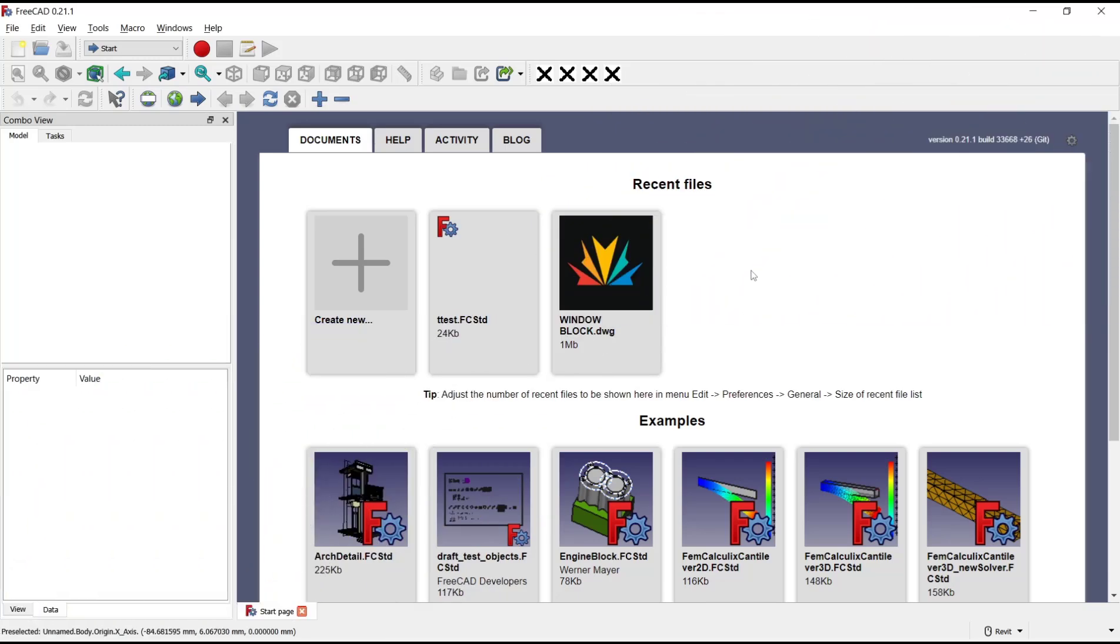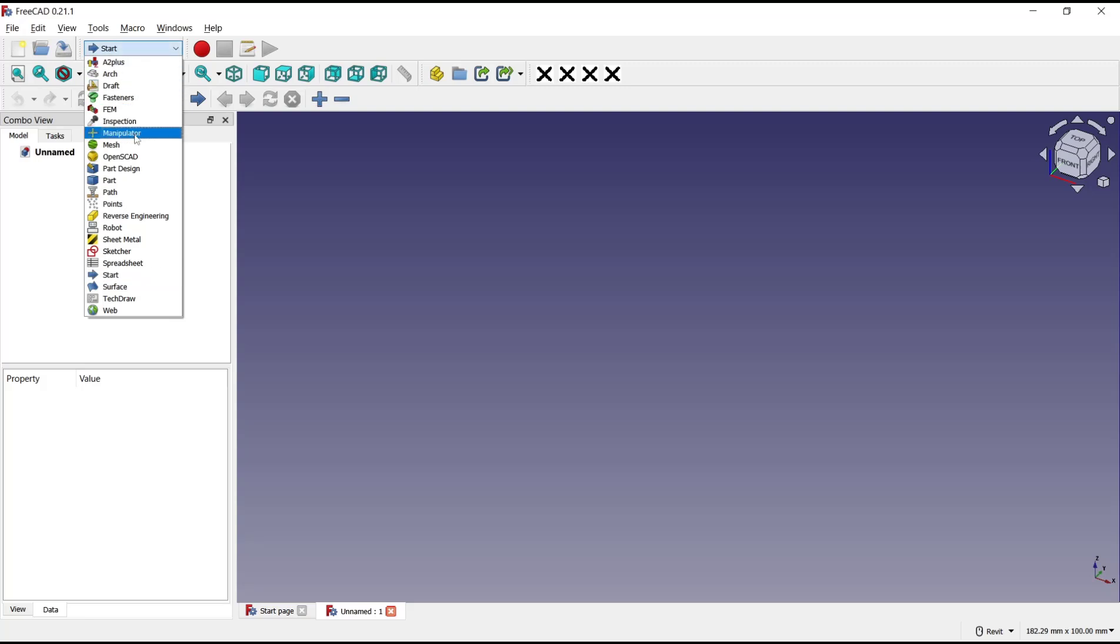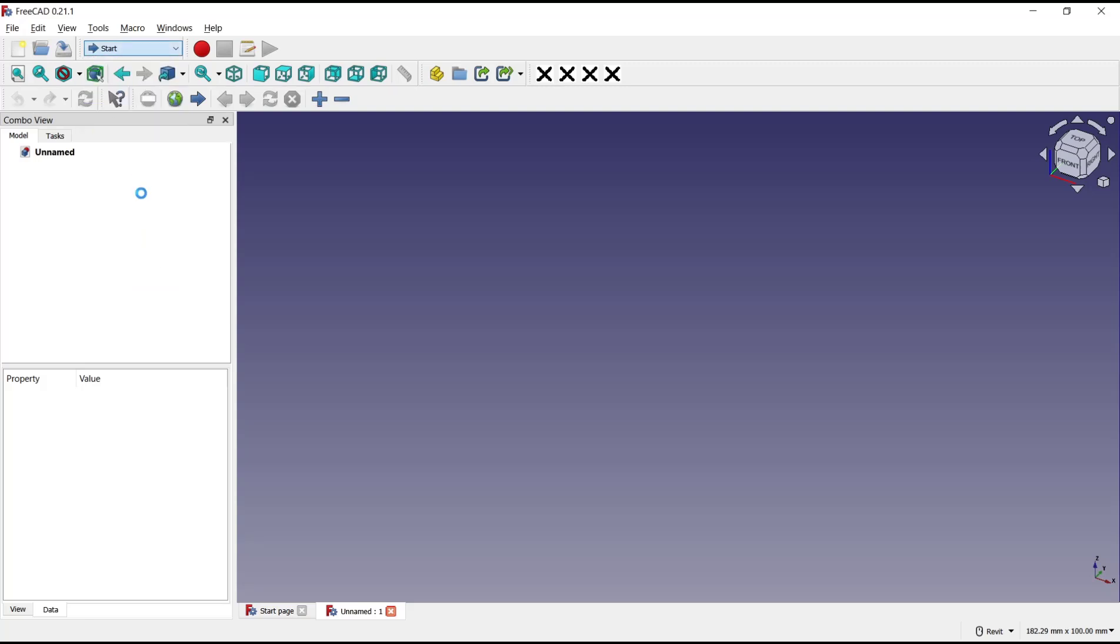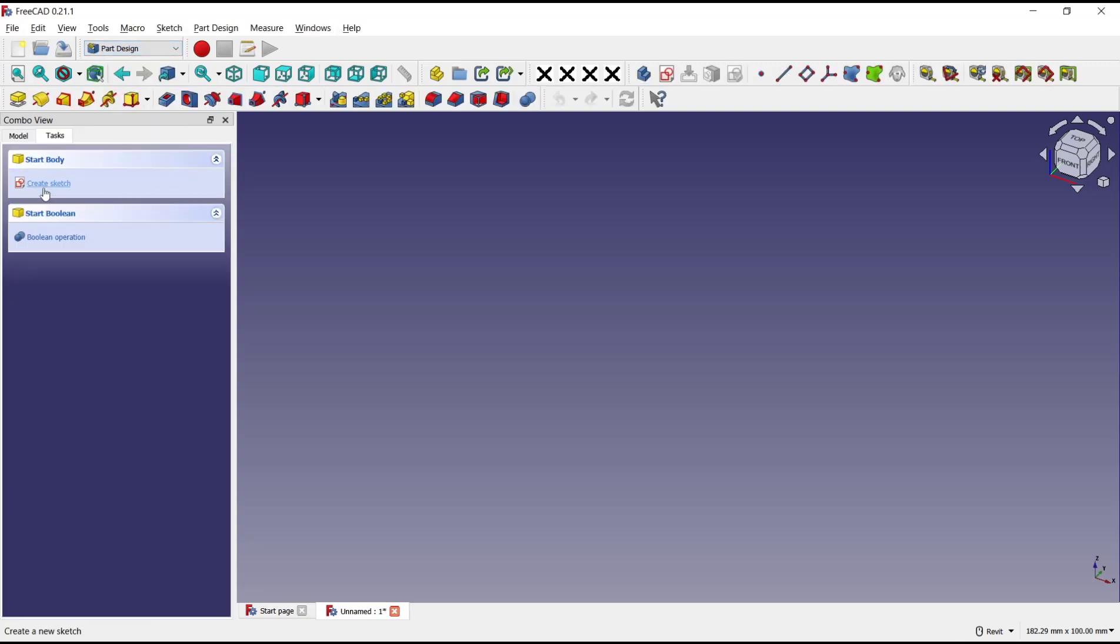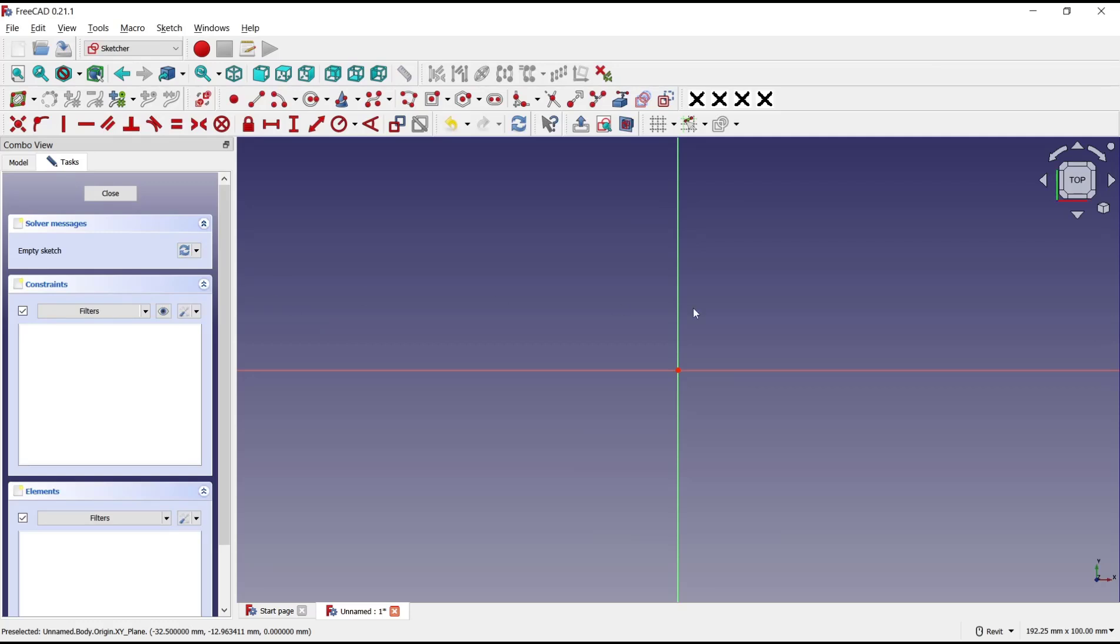Hello everyone, today we are going to learn basic FreeCAD tutorial: how to pocket array. Create new drawing and I will change into part design, create body, create sketch, choose top plane for base object. I will draw with this rectangle tool from the center point.